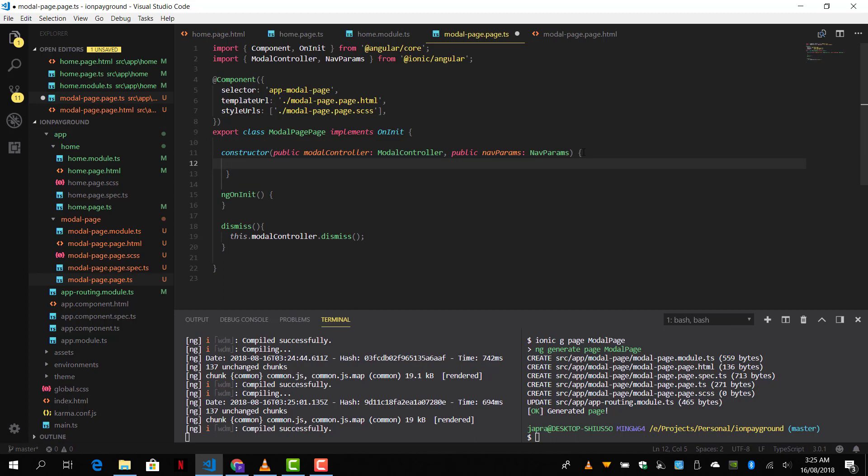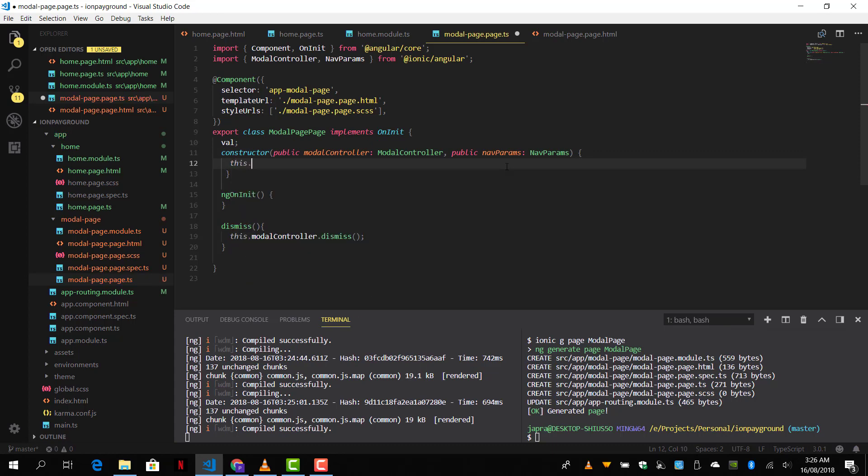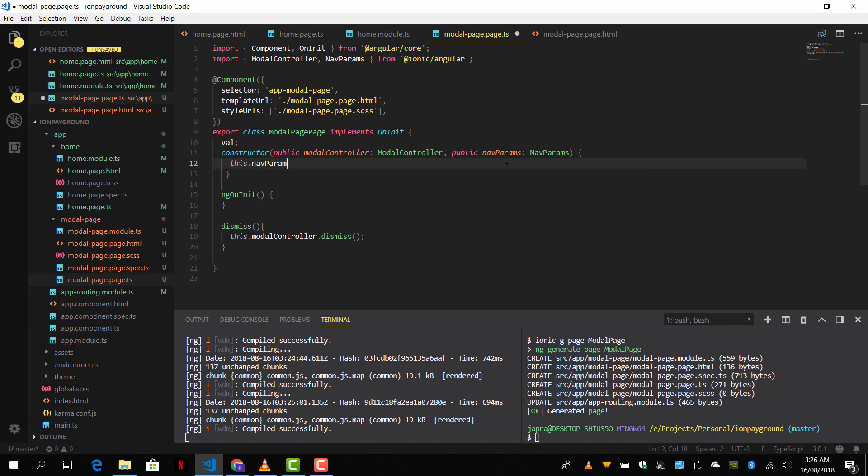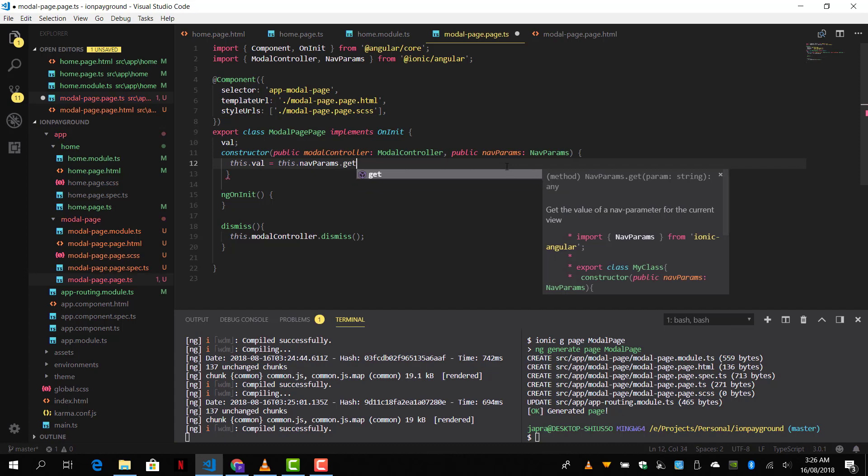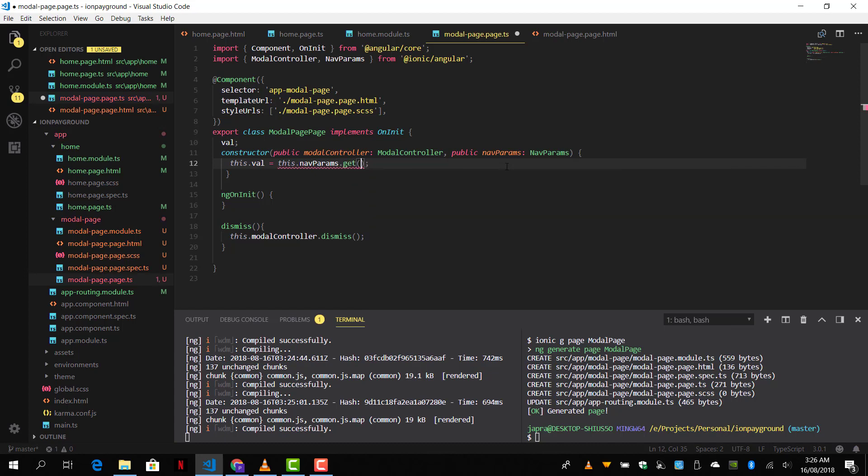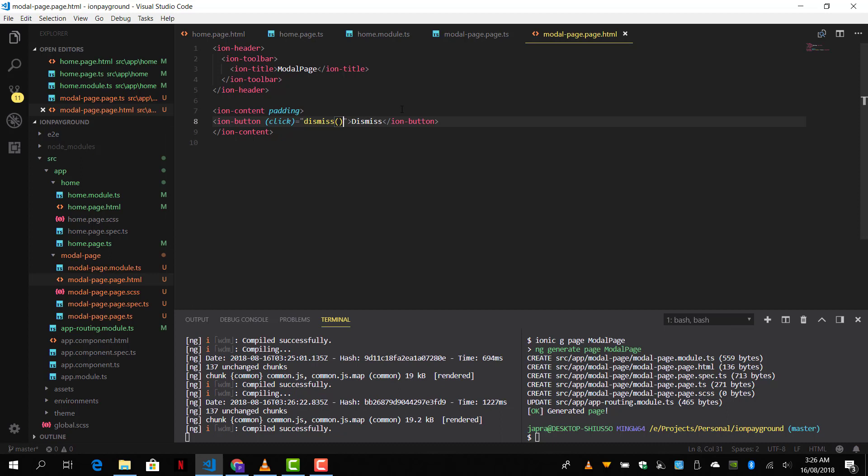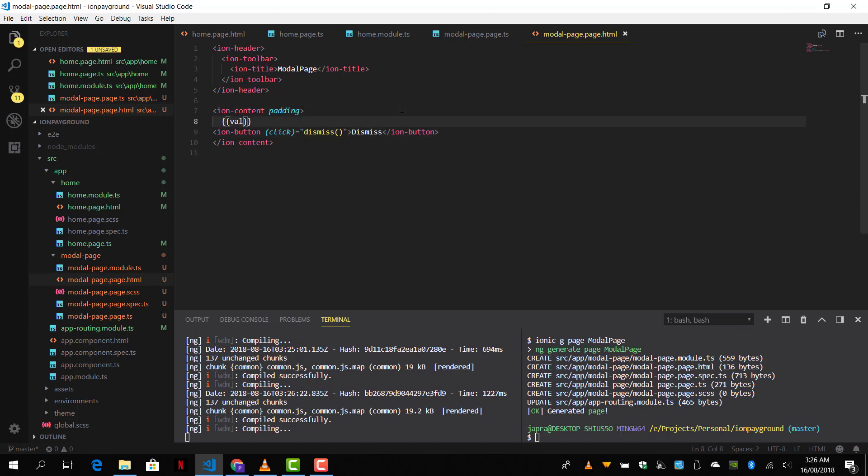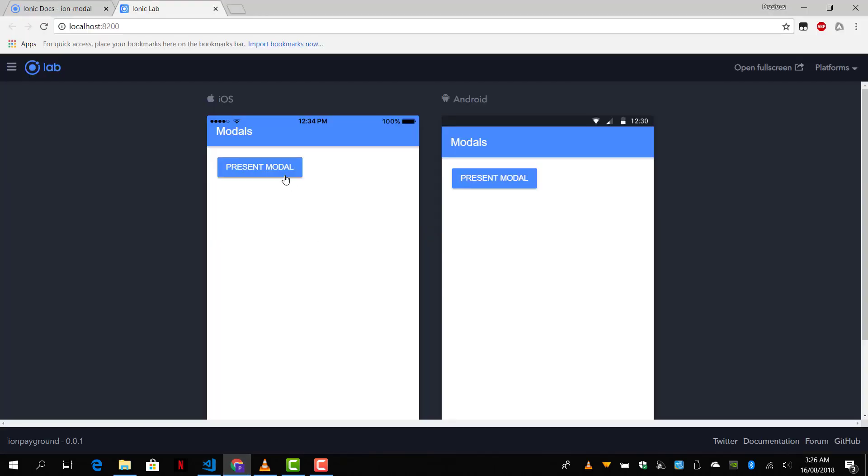Now before that let's create a value property here which we are referencing in the template. So what we do is we will pass the value that we get from the nav params to the value property. So this dot value equals nav params dot get value. There we go. And let's move to our template and display the value. And we should see it working. And there it is.